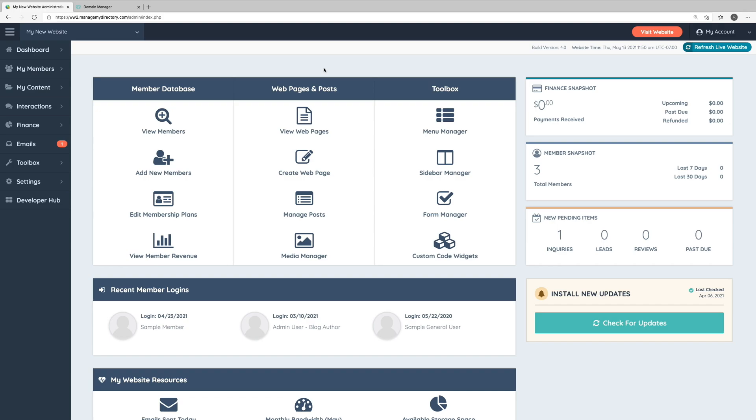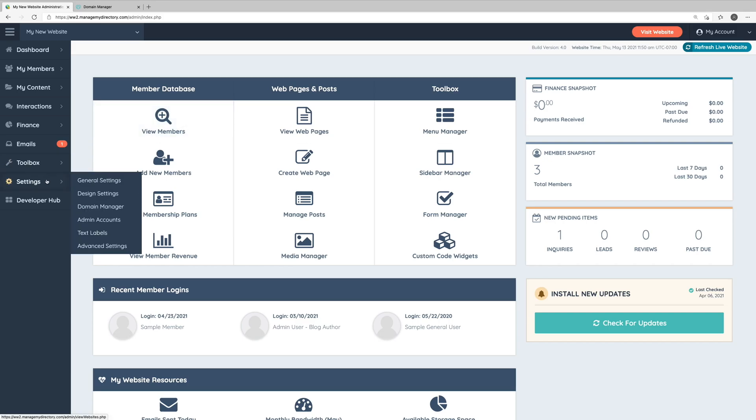Alright, let's get started. The first thing we'll want to do is over in the left-hand menu of our admin area, we'll go to Settings and Domain Manager.